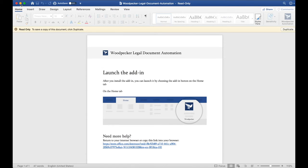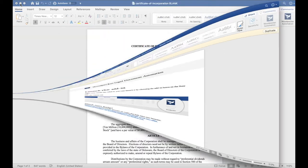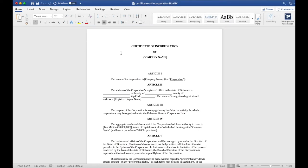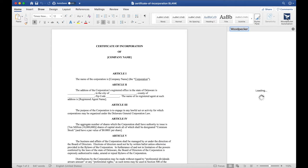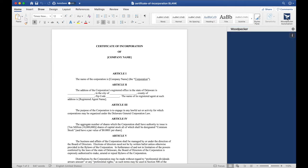Now, let's open up a document to start turning it into a Woodpecker template. I have a basic Certificate of Incorporation here and I'm going to launch Woodpecker alongside it. To do so, let's click the Woodpecker button in the Home tab here.